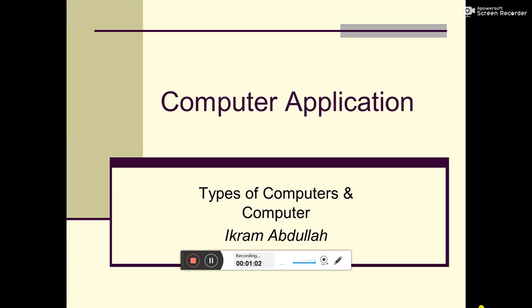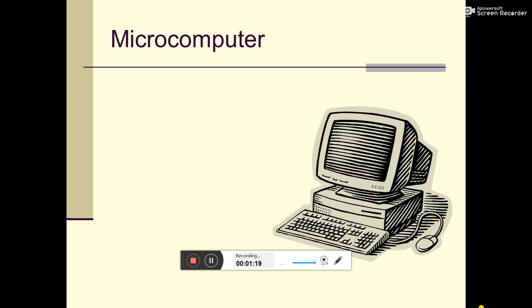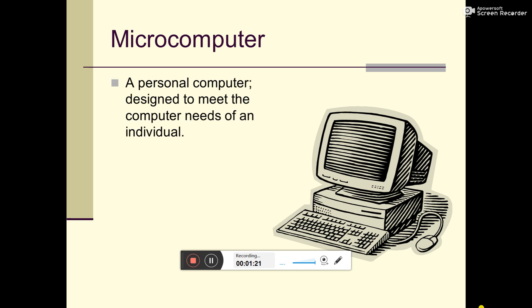Types of computer. We will study different kinds of computers. First is Microcomputer. A personal computer designed to meet computer needs of an individual. This is an individual computer.